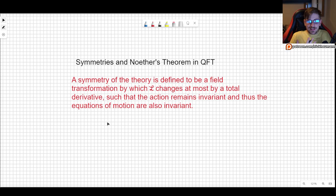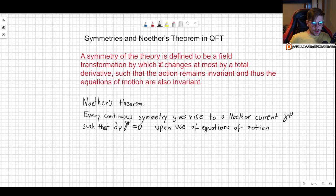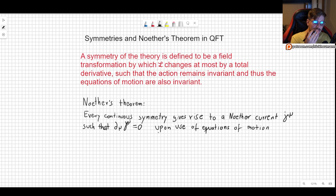What does Noether's theorem say? Noether's theorem tells us that every continuous symmetry gives rise to a Noether current j^mu such that d_mu j^mu is going to be zero — that current is going to be conserved. This should be valid upon use of the equations of motion, which is what we call on-shell. The concepts of on-shell and off-shell are going to come up more and more as we go into more advanced topics in quantum field theory and beyond.